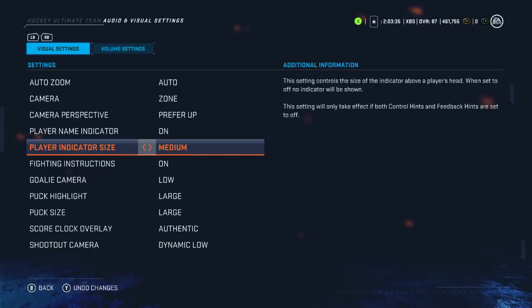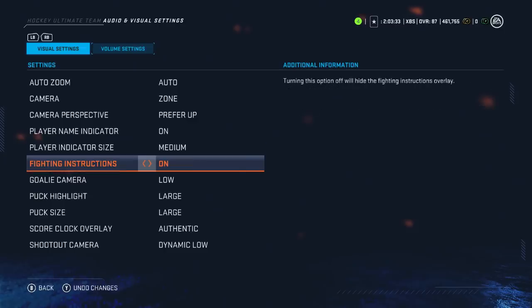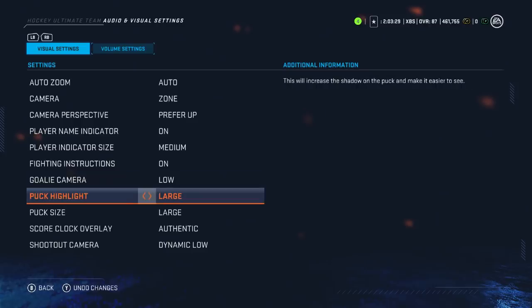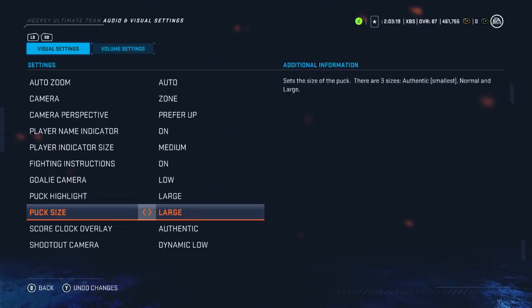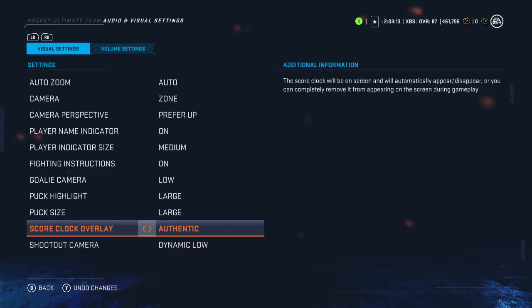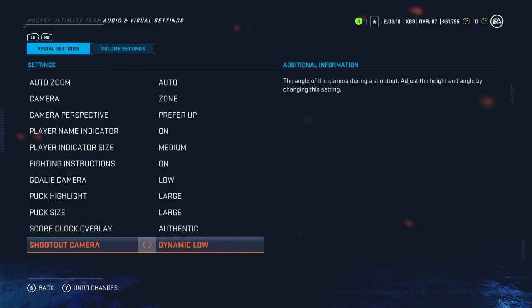I always want to see who I'm playing against and who my opponent's using. Indicator size is medium — no preference there. Fighting instructions on, don't care. Goalie cameras, fine. However, puck highlight and puck size I want as large as possible so I don't lose sight of the puck easily. Score clock overlay is authentic — don't care too much. Shootout camera, dynamic low by default.